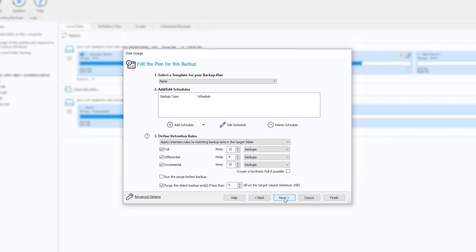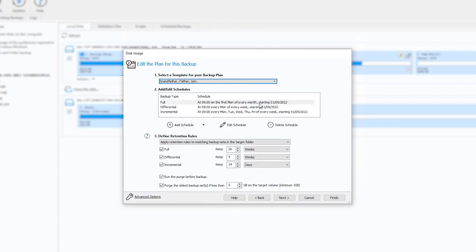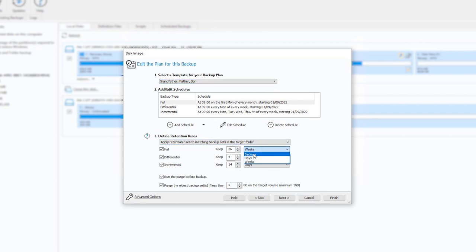On the second page of the disk image wizard, you can specify a schedule and retention rules for this backup. You can create your own schedule or select from one of the pre-made templates. The retention rules are used to control how many images will be stored in the destination at any one time.